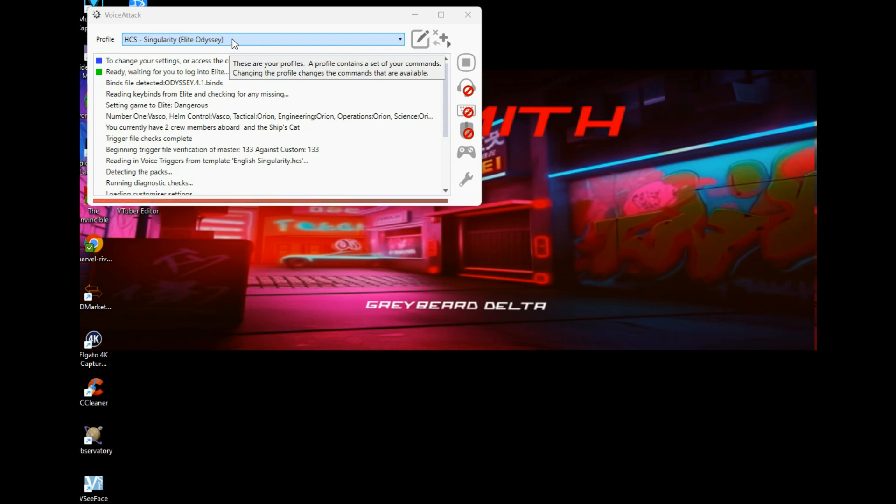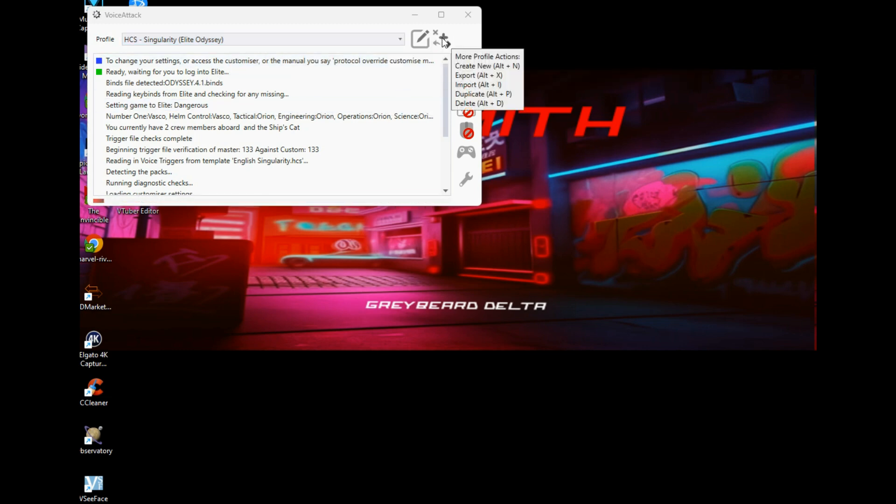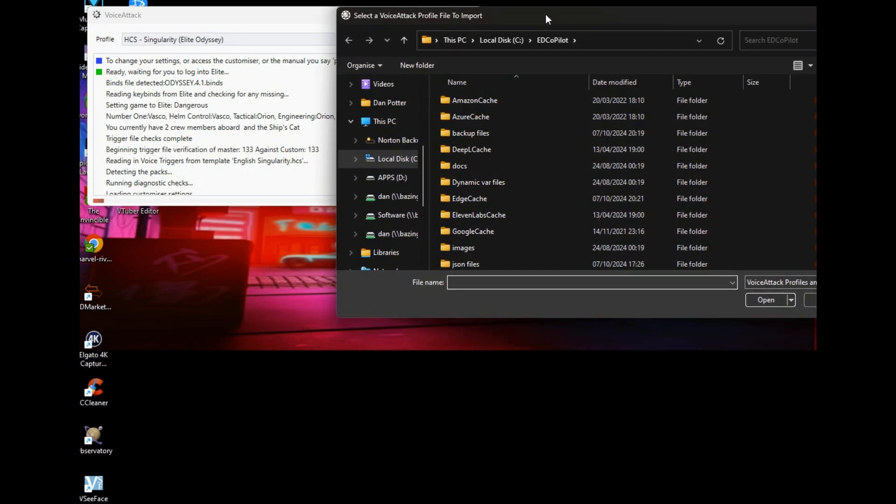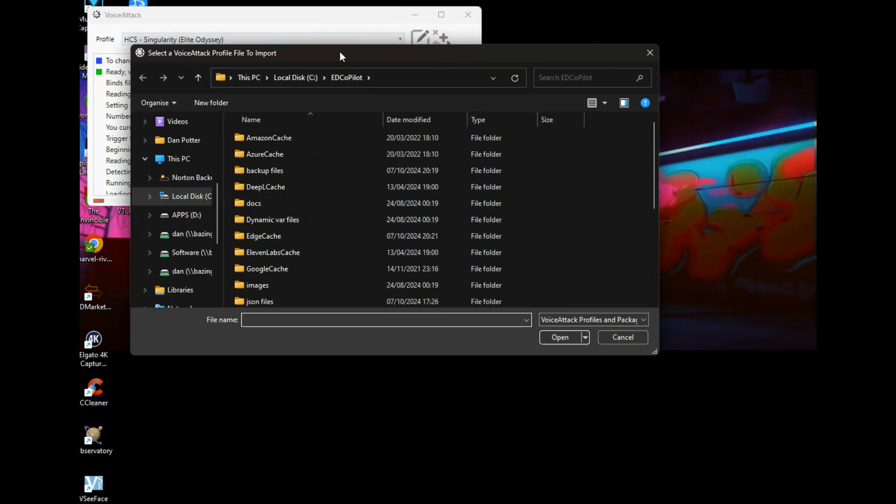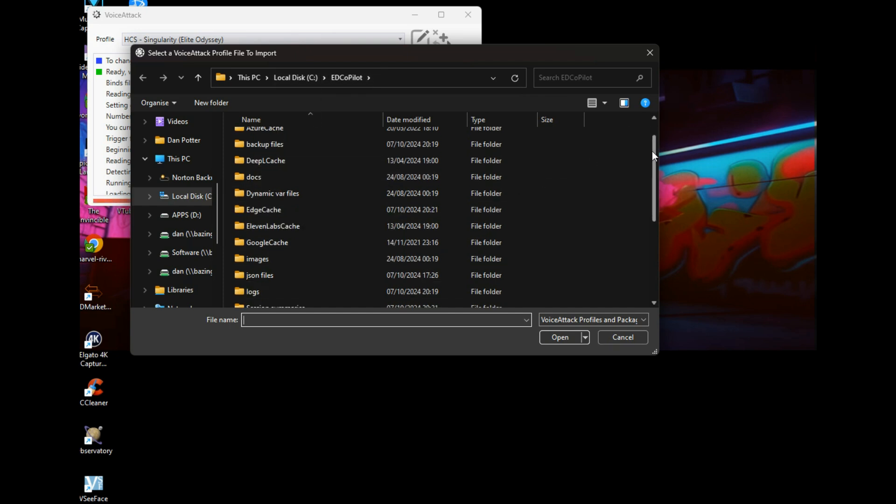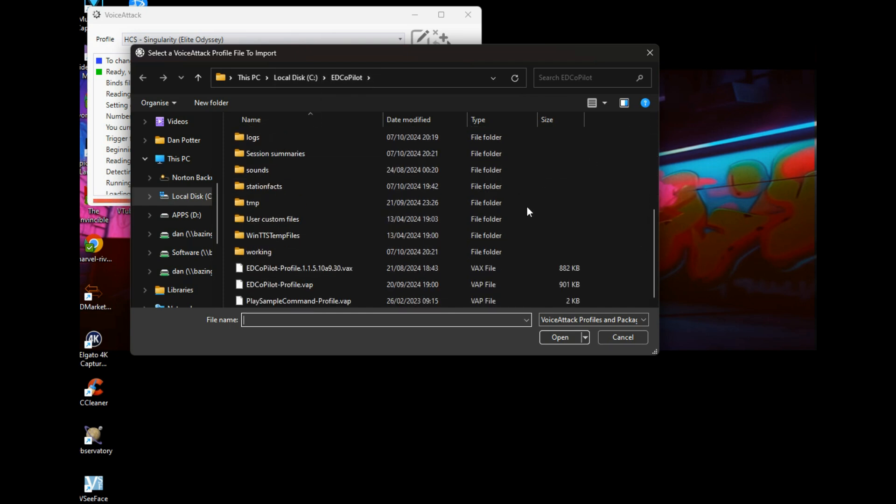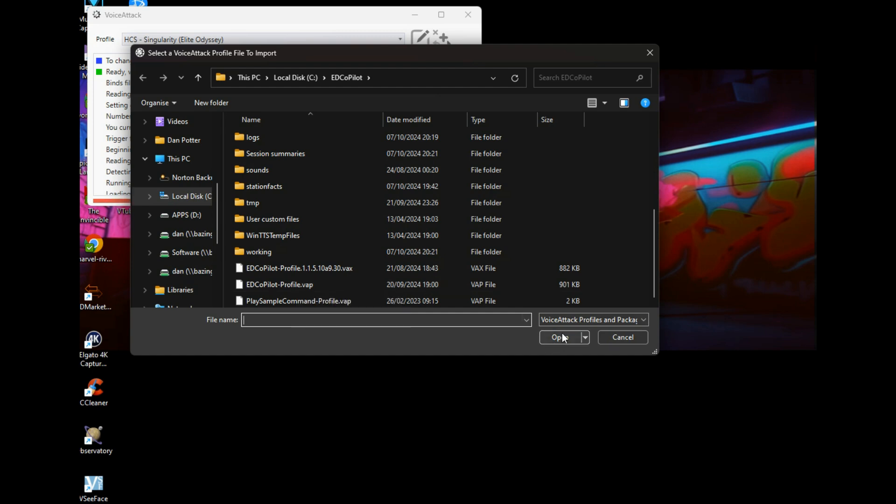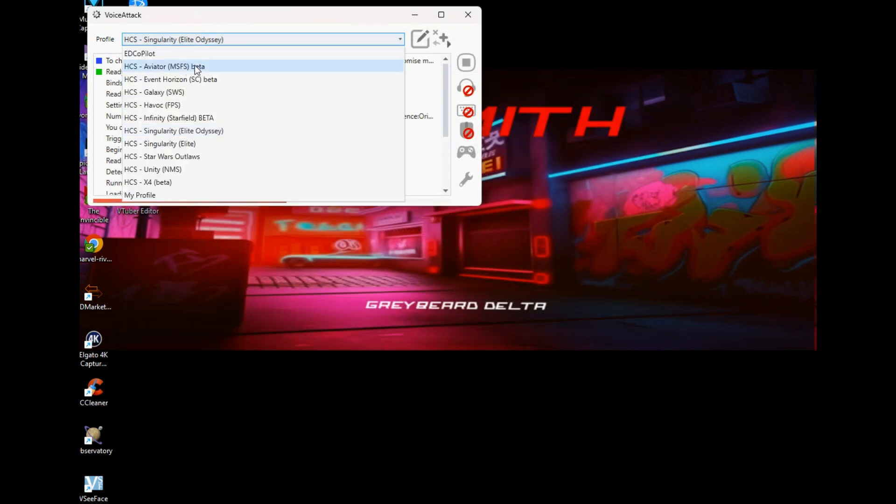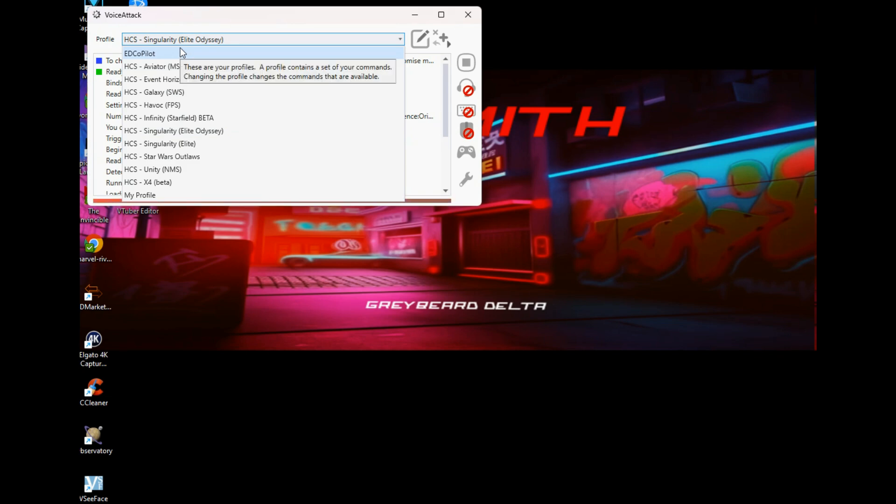So once that's done, you click on the plus icon to import profile. You then go to your default install directory for Copilot. Now my install directory is the default one: C Drive, ED Copilot. If you scroll down here, at the very bottom you have a VAP file, ED Copilot Profile VAP. You select that, click on open, at which point you should see it appear in the list of profiles. Do not select this one.